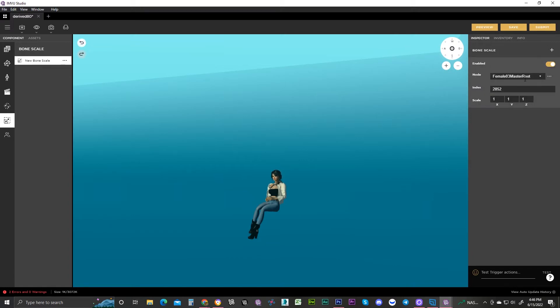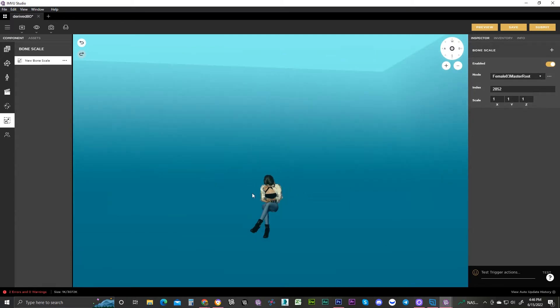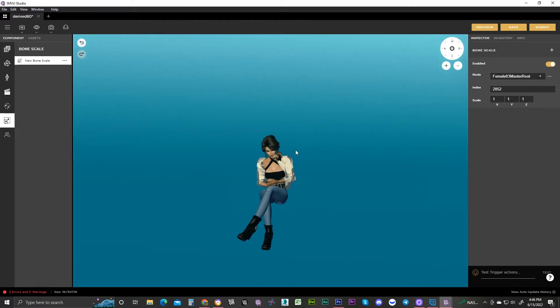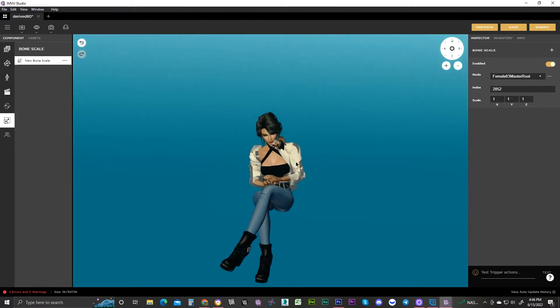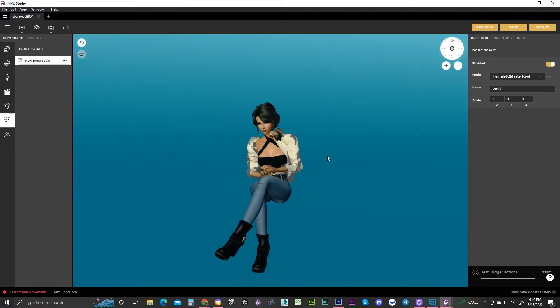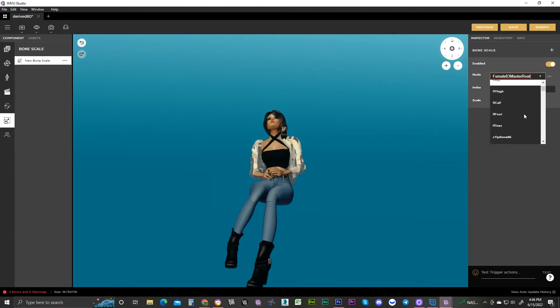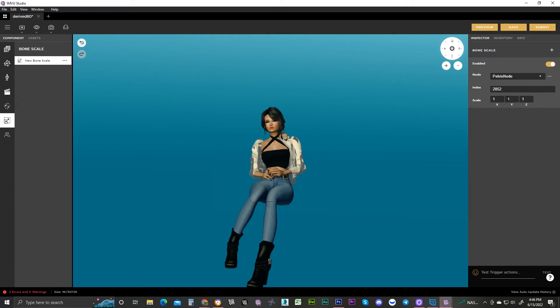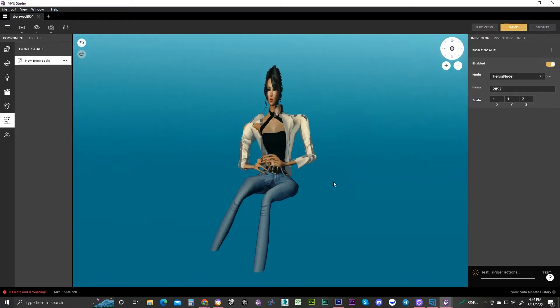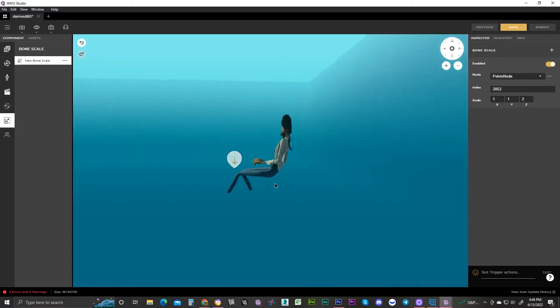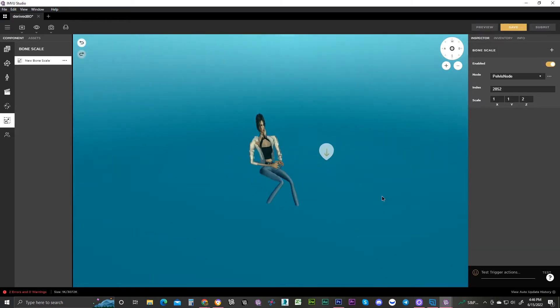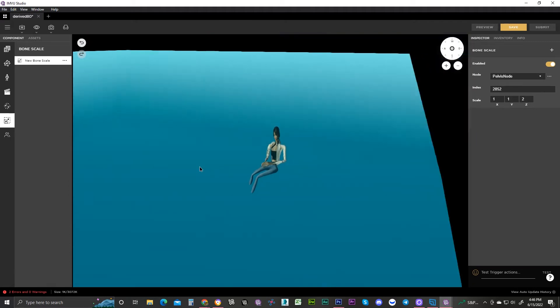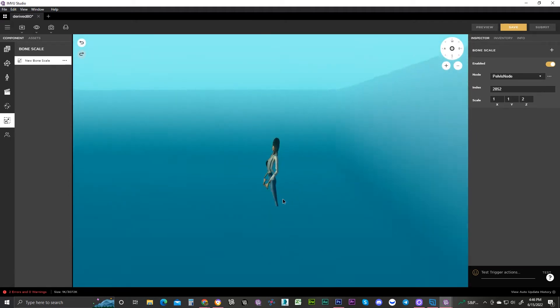You select the node, aka bone, that you want to scale. As a reference, every single bone that you scale, every skin, every bone that's connected below it will also scale. So just as a reference, we're going to select the pelvis node, which includes every single bone in the body, and we're going to scale the Z by two and get a preview.